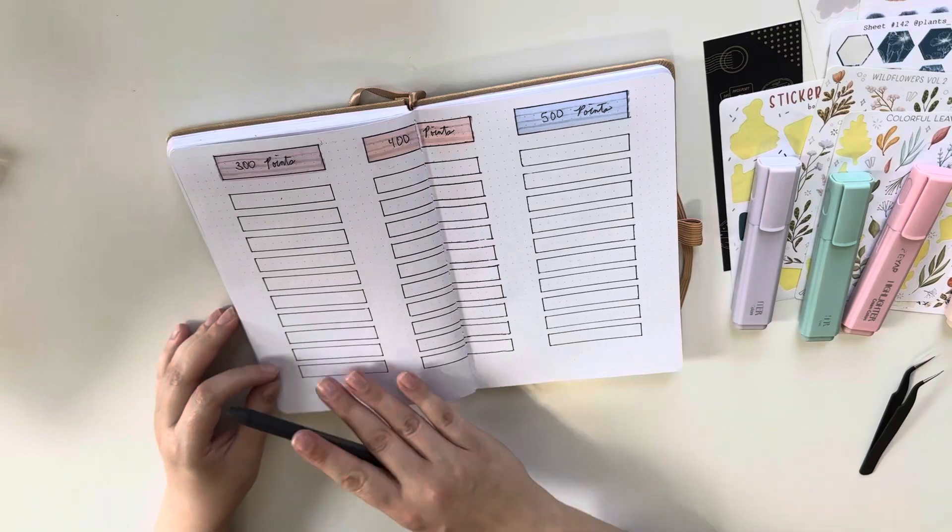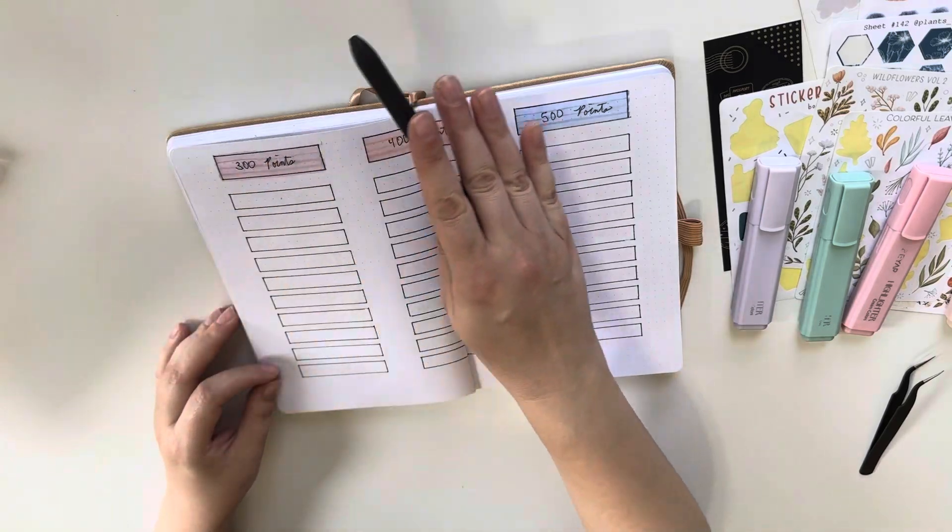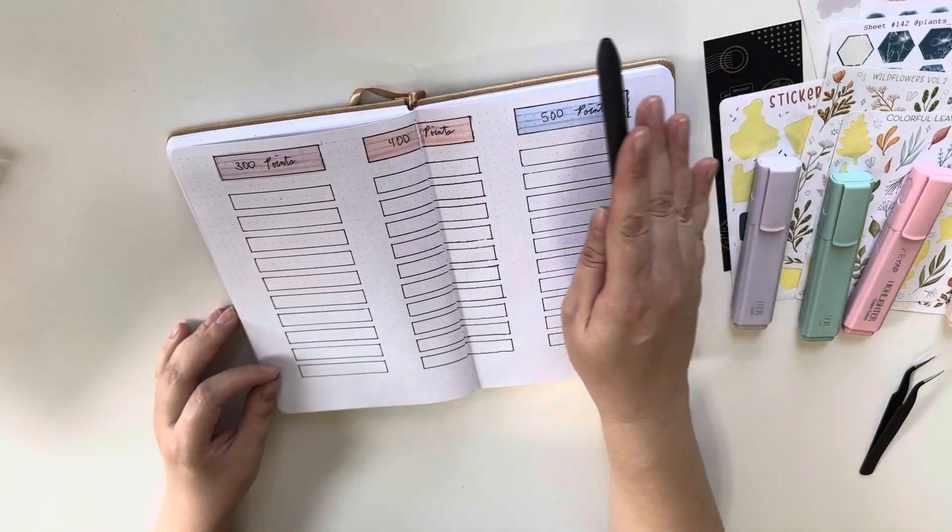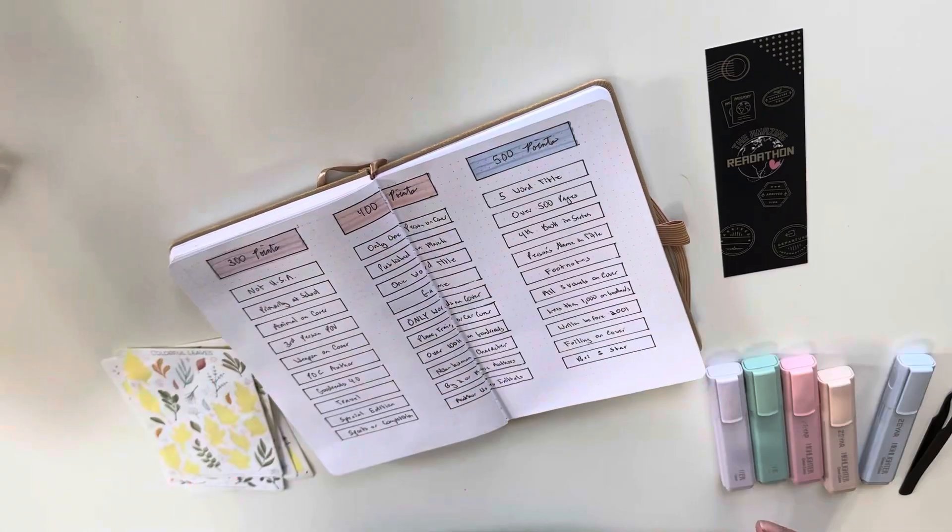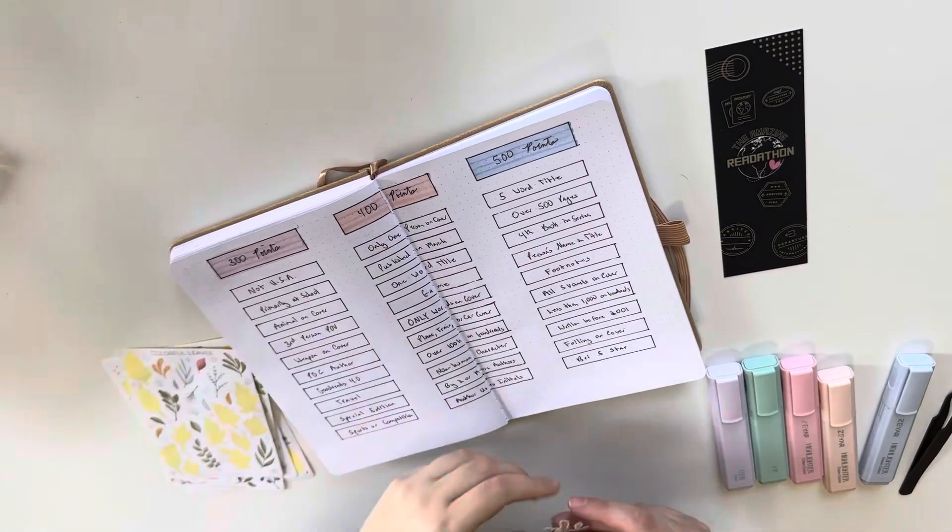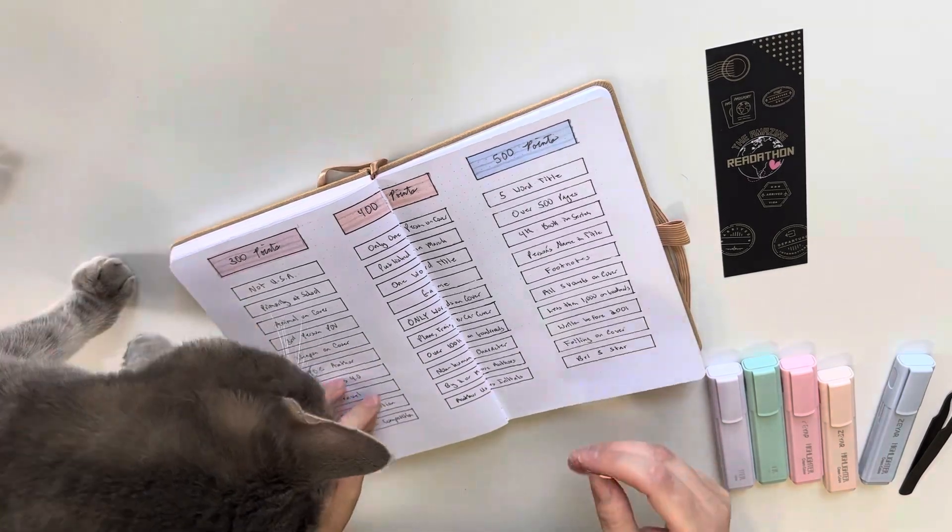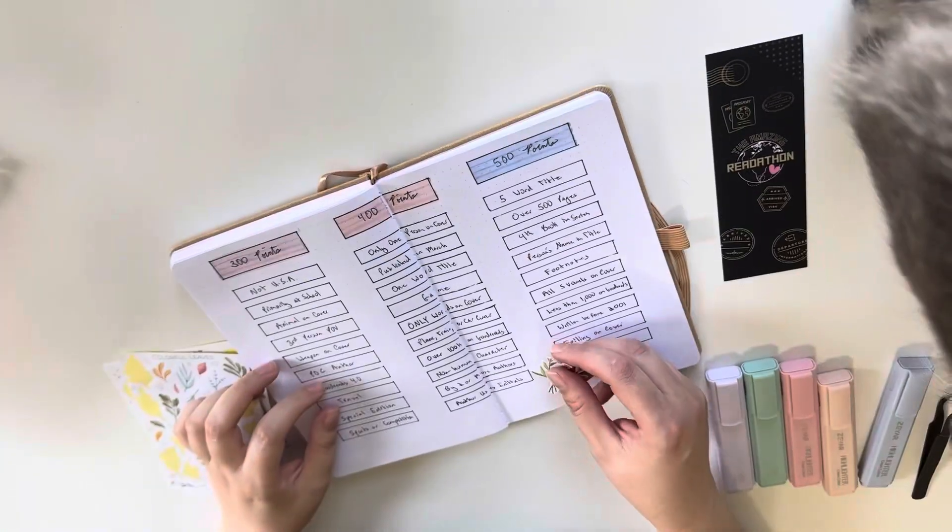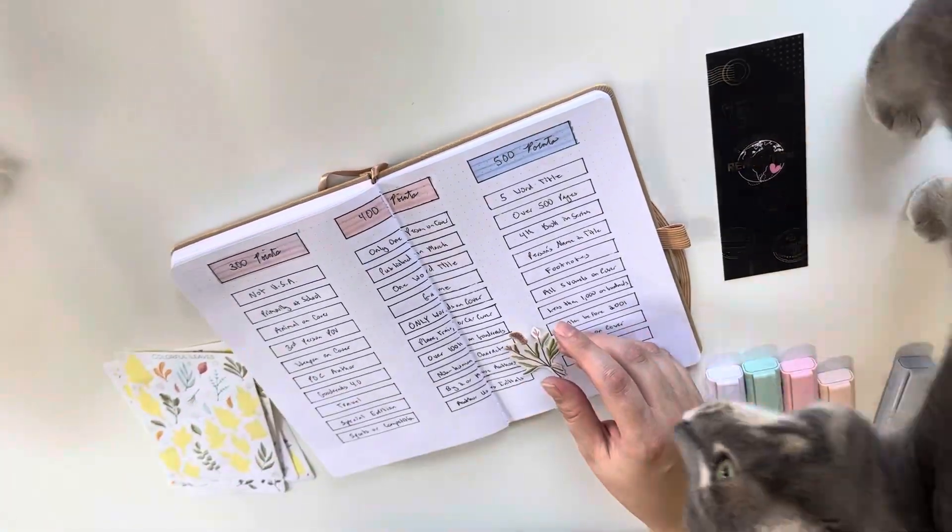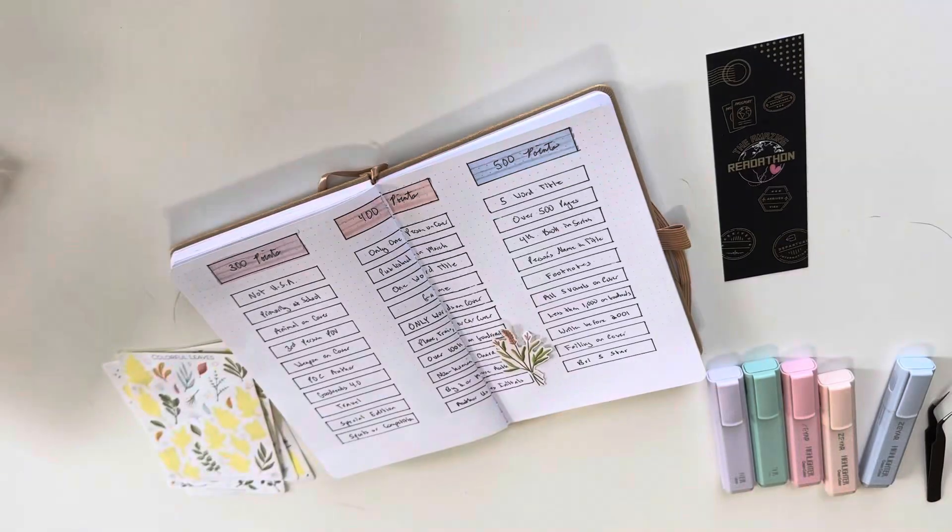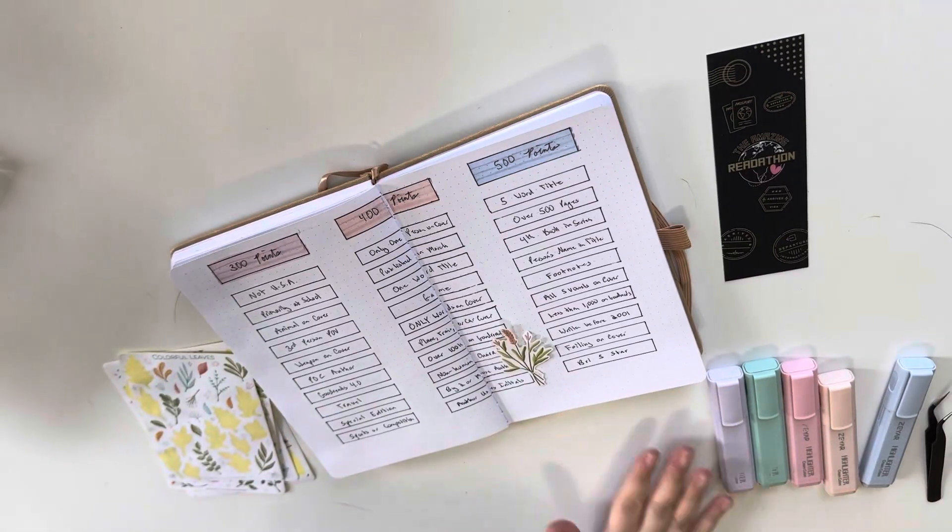And then you also get an extra 50 points if it is an openly queer author. So if you can go on their socials and you can see that they have said, yes, I am queer in whatever capacity, then they count as that 50 point bonus.